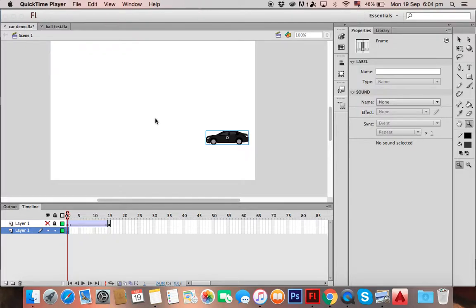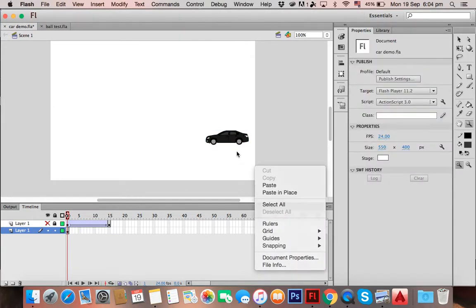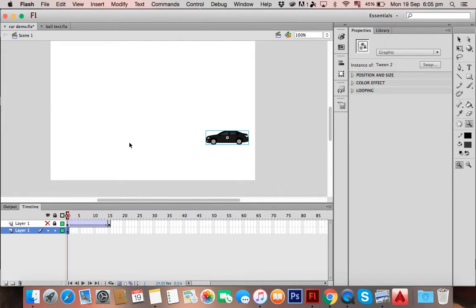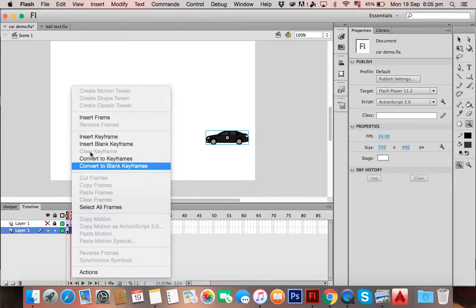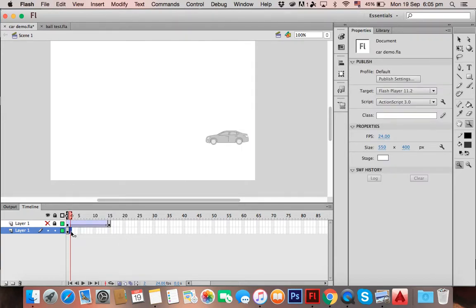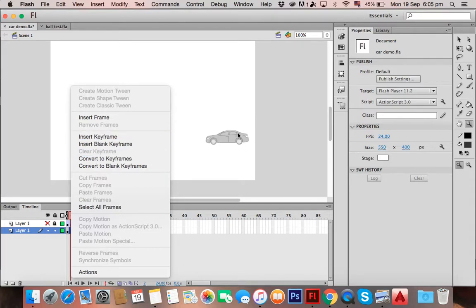Today we're going to be talking about tweening. Basically, tweening is getting an object and dragging it across from one area to another. Some people do this by adding keyframes, some people even add a blank keyframe and draw the car again, which is the stupidest thing—don't do that.